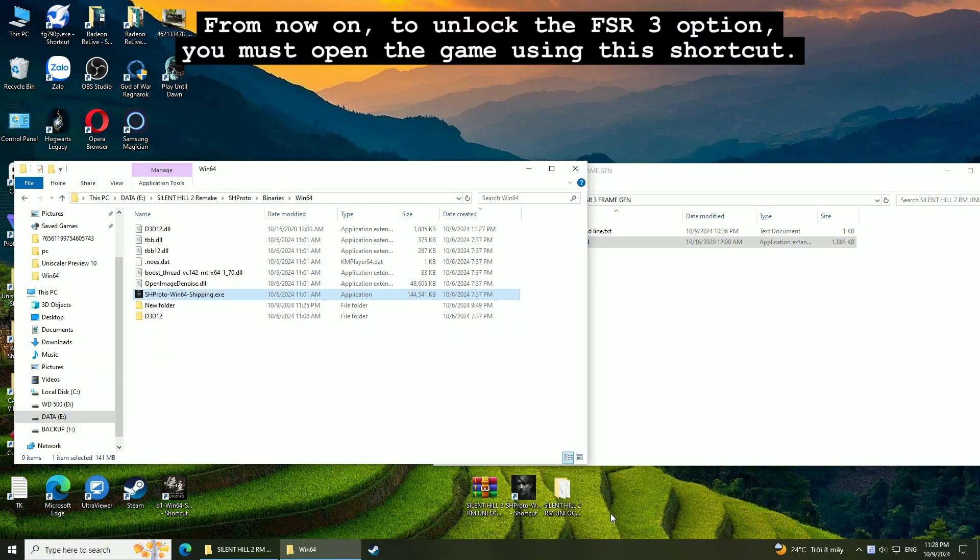From now on, to unlock the FSR3 option, you must open the game using this shortcut.